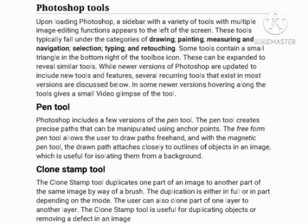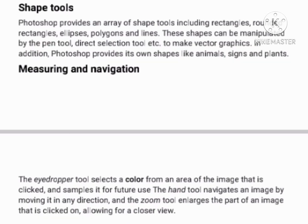Clone Stamp tool: The clone stamp tool duplicates one part of an image to another part of the same image by way of a brush. The duplication is either in full or in part depending on the mode. The user can also clone part of one layer to another layer. The clone stamp tool is useful for duplicating objects or removing an effect in an image.